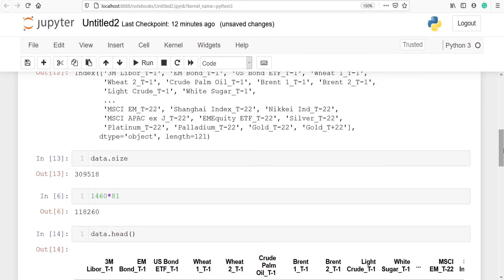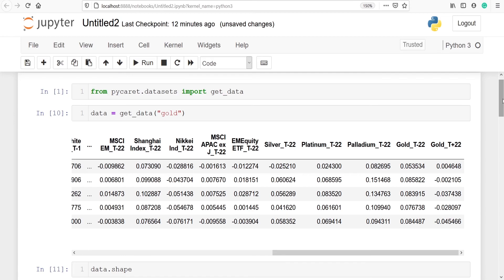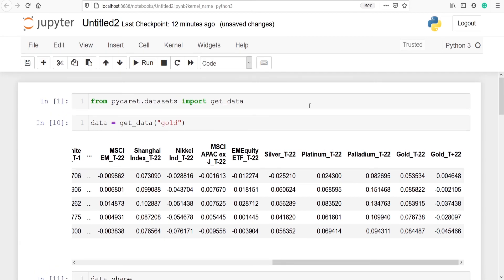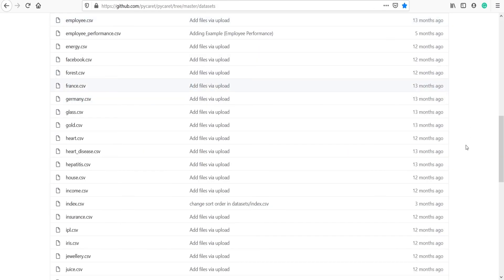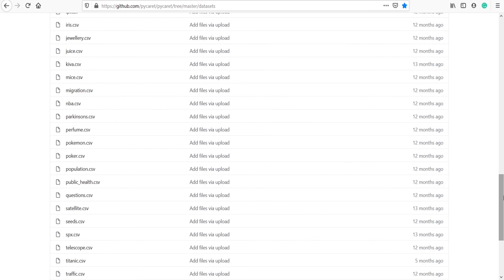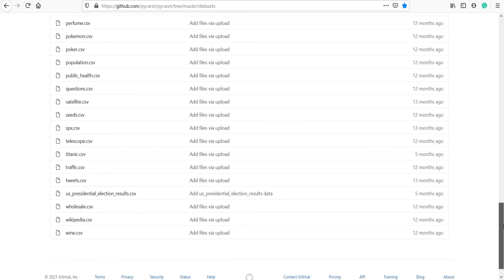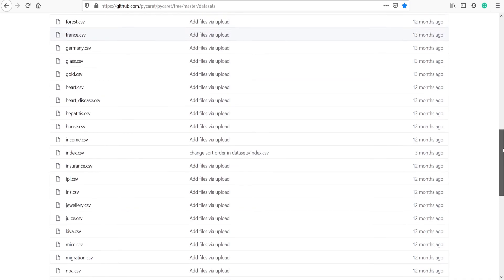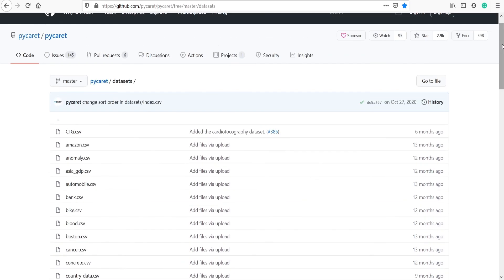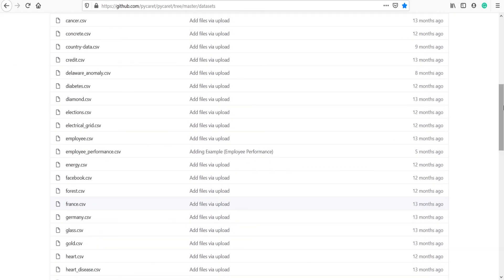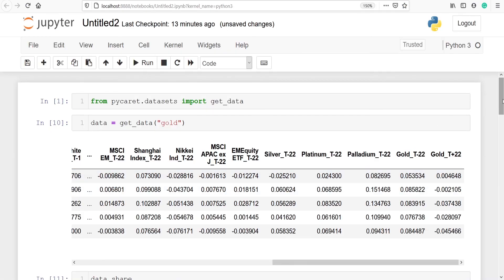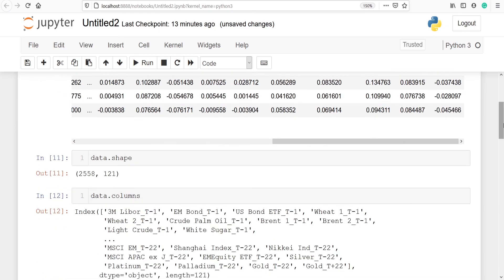So this is how you can download any dataset available in PyCaret. You can get the full list of datasets on their GitHub page. Get the name from there and just put it in the get_data function, and you will be able to download the dataset in your Jupyter Notebook. This tutorial was about how to download a dataset in PyCaret. I hope you enjoyed this video. If you like my video, please subscribe to my channel. Thank you for watching.